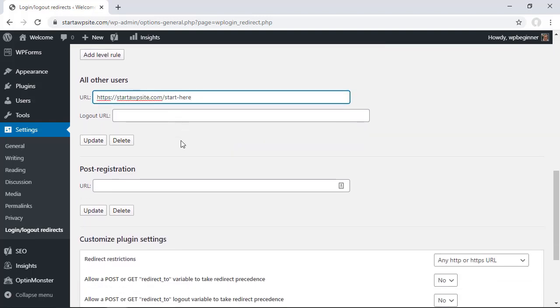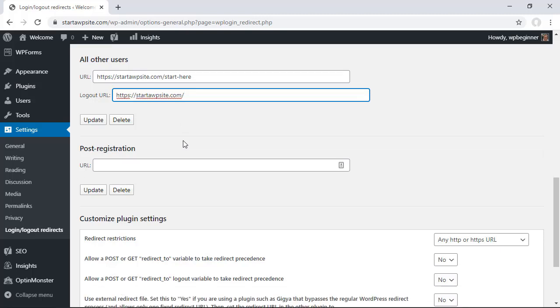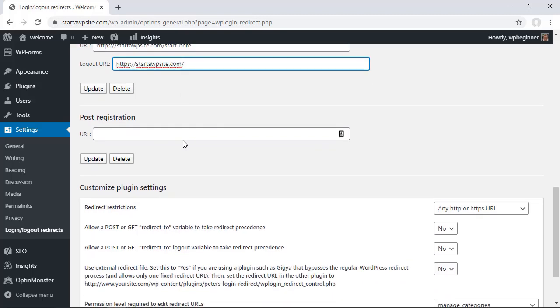And then down here you could also set it up simply by making it really easy that anybody who logs in, anybody else, they will just get redirected to the start here and then when they log out you can set this up where they'll be redirected to the home page.